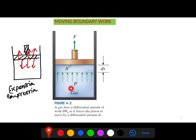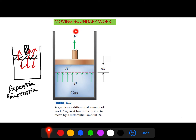Here we consider this as the cylinder and this as the piston, with gas inside. P is the absolute pressure — it is always positive. This pressure acts on the piston surface and helps expand it. A is the area of the piston, so the force is P times A. Due to this pressure, we get a small displacement ds — a differential displacement.